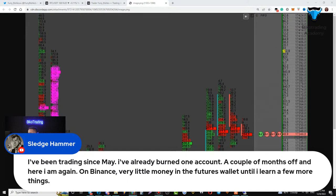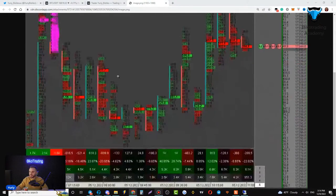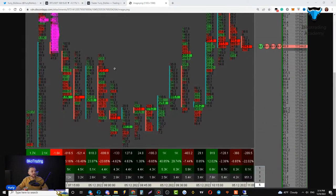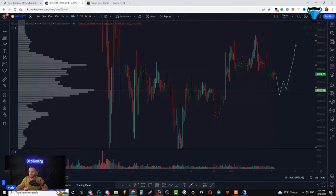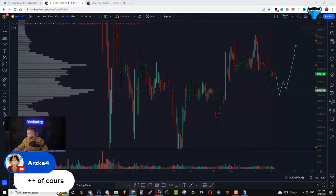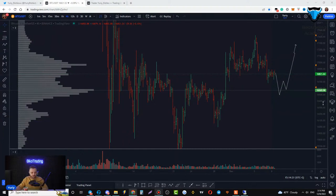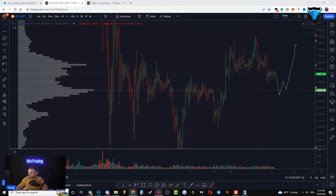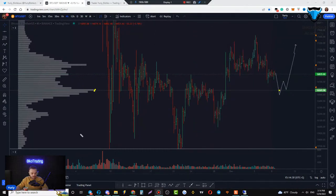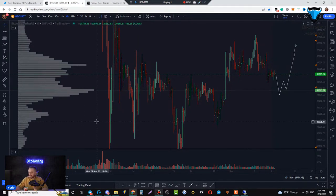I've been trading since May and I already burned one account. Man, I've burned so many accounts — it's part of your trading life. If at least 10 people write plus, I'll show how you receive notifications when significant volume appears 24/7. That's our plan for BTC — we set an alert, and if during the news there's some volatility, that could be a potentially good place to take a long trade on BTC.